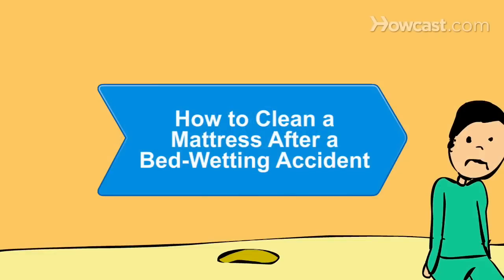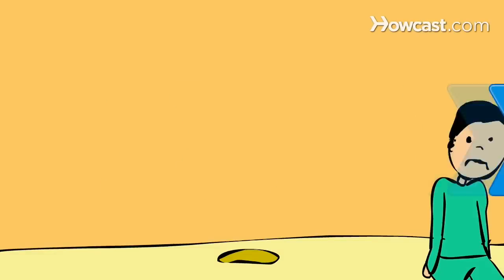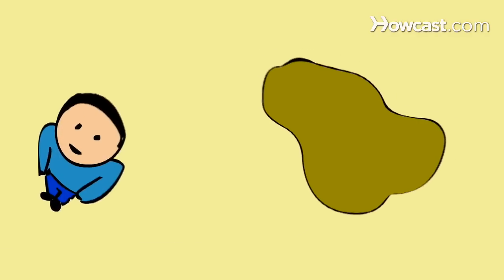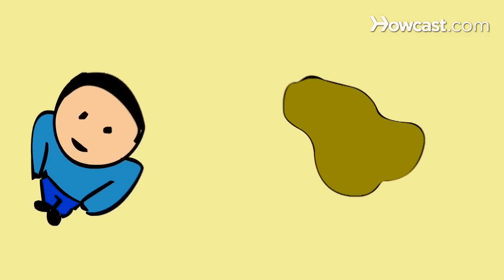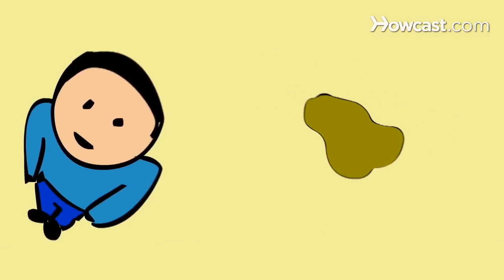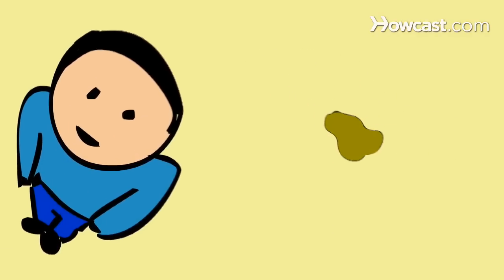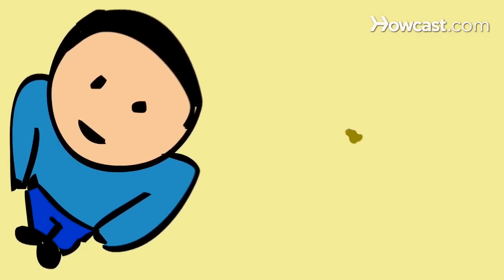How to Clean a Mattress After a Bedwetting Accident. Most children who wet their beds eventually grow out of it. Cleaning up is a snap with these simple tips.